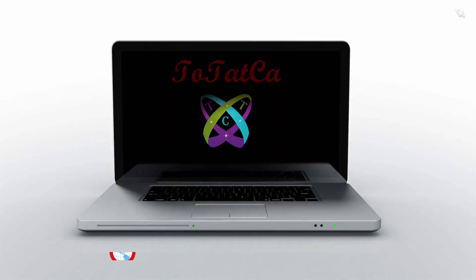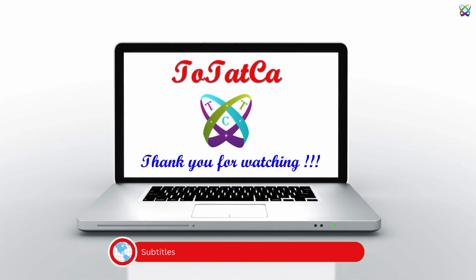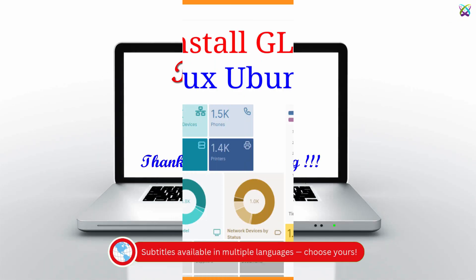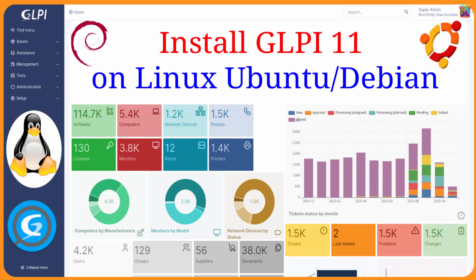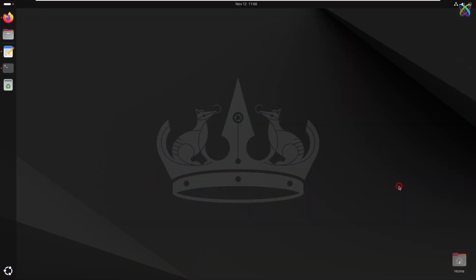GLPI is a powerful, free, and open-source IT asset management and helpdesk platform. In this video, I'll show you how to install GLPI on Ubuntu or Debian. Quick, simple, and easy to follow.